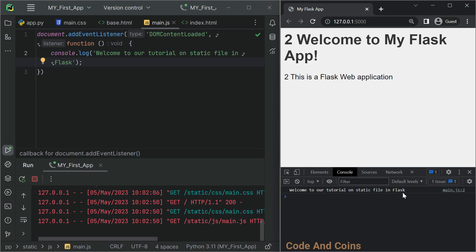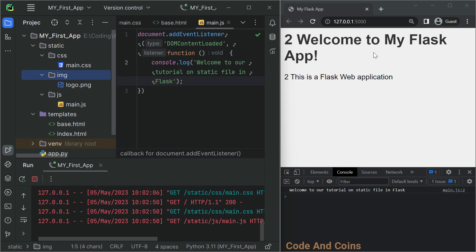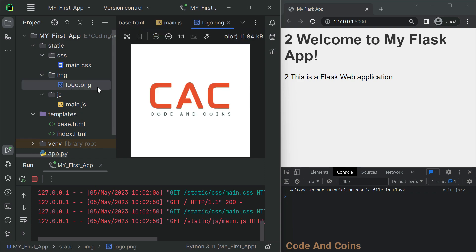Finally, let's serve an image in our Flask application. Place an image, for example logo.png, inside the static/img folder. I have uploaded this image.